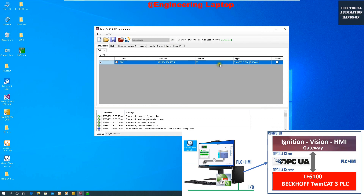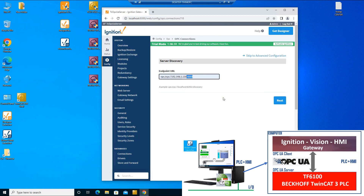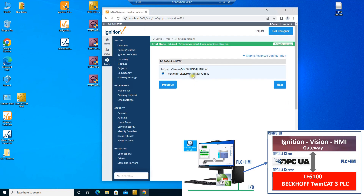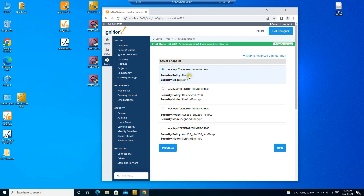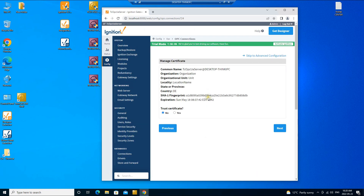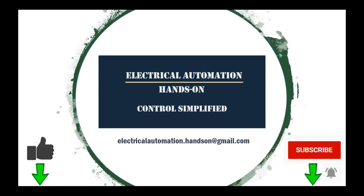Once we set up the OPC UA server on the Beckhoff side, the Ignition HMI will run as the OPC UA client. Through OPC UA, we can set up the connection between Ignition HMI and the Beckhoff PLC to establish this communication platform between PLC and HMI. In the next video, I will discuss the Ignition web page configuration and configure the OPC UA client so the HMI can read and write data to the PLC, exchanging data between the Beckhoff controller and Ignition HMI. Thank you for watching — if you like this video, please give a thumbs up, subscribe, and hit the bell.